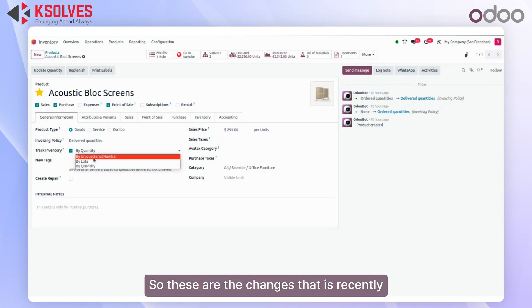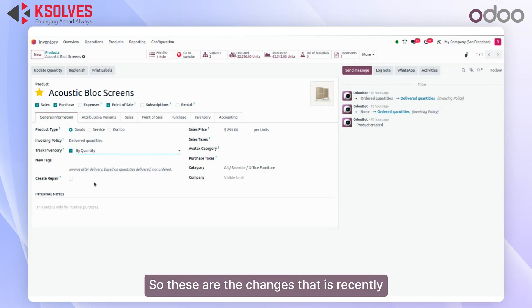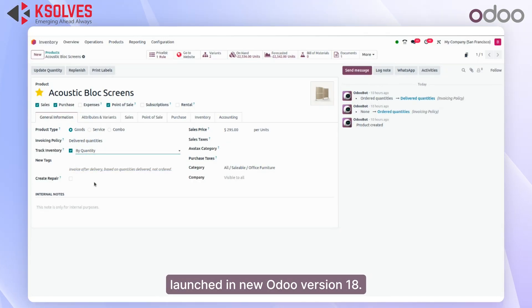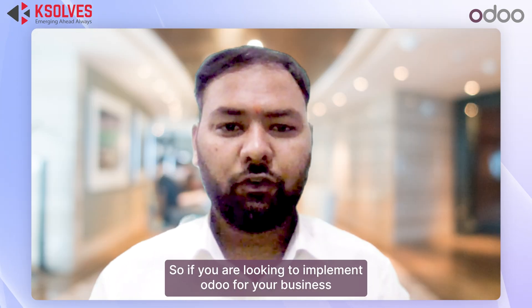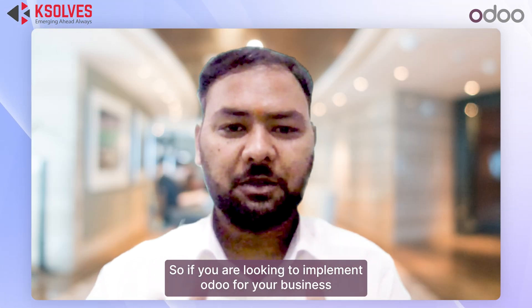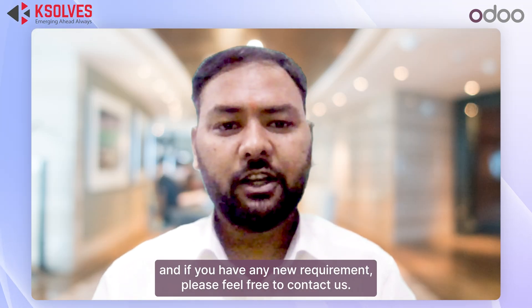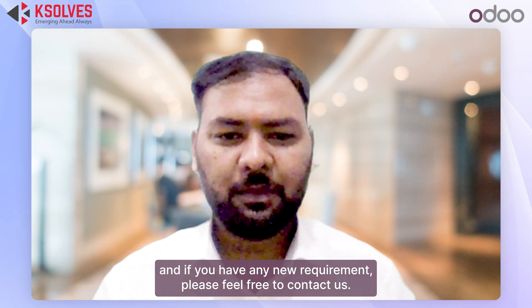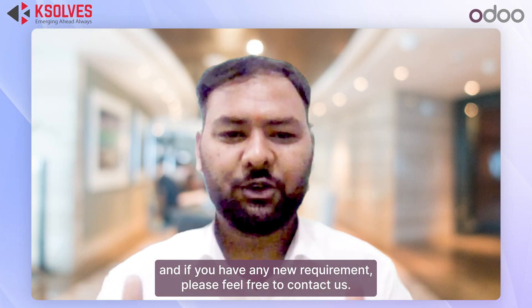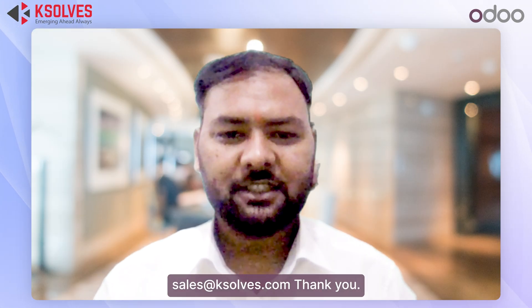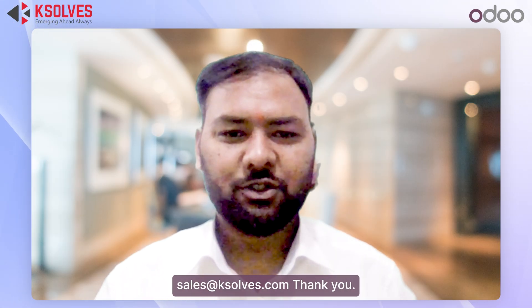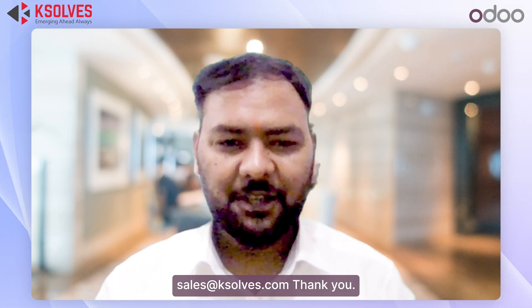These are the changes recently launched in the new Odoo version 18. If you are looking to implement Odoo for your business or have any requirements, please feel free to contact us at sales@redcaseholds.com. Thank you.